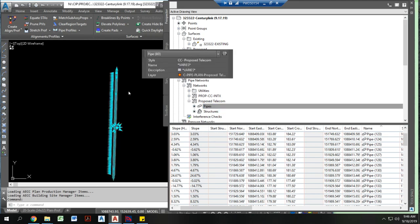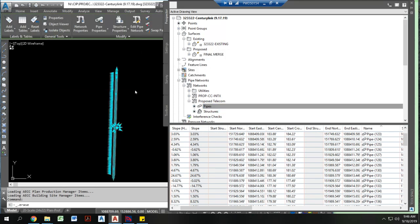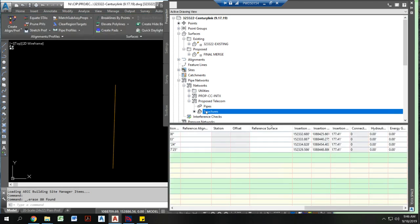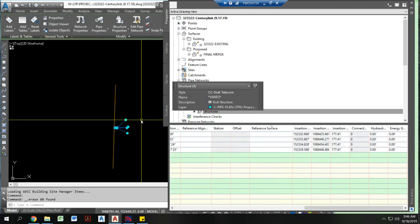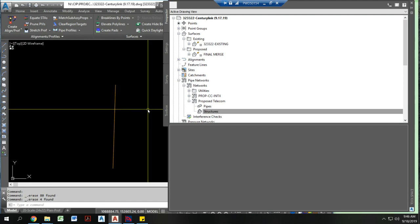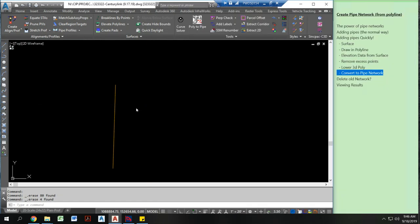I'm going to come in here. Select these. I'm going to delete. Come in here, select, and delete. Okay, now I have a pipe network with nothing on it.